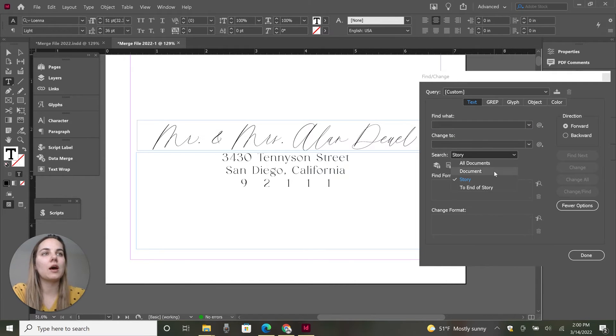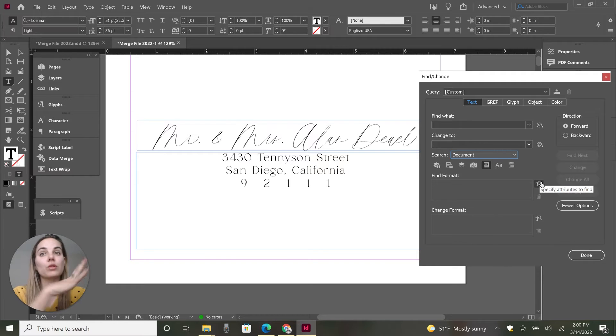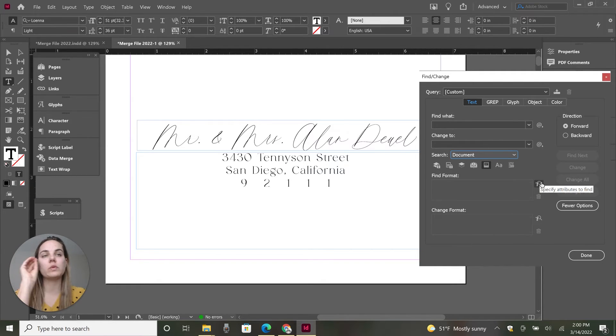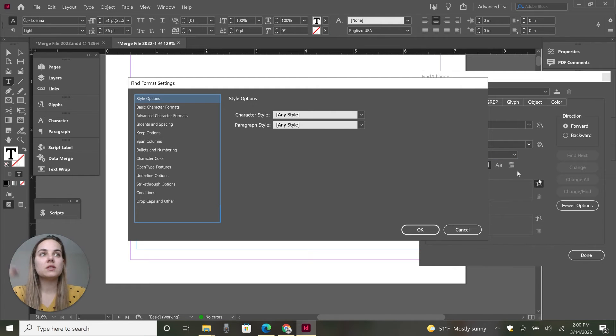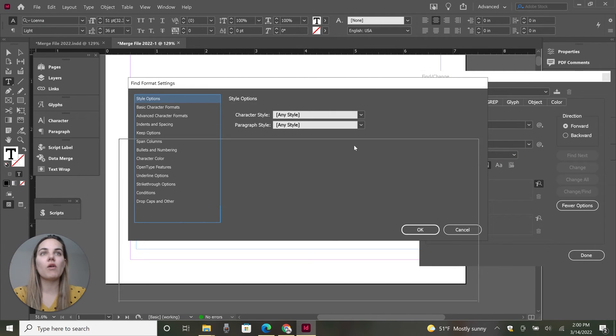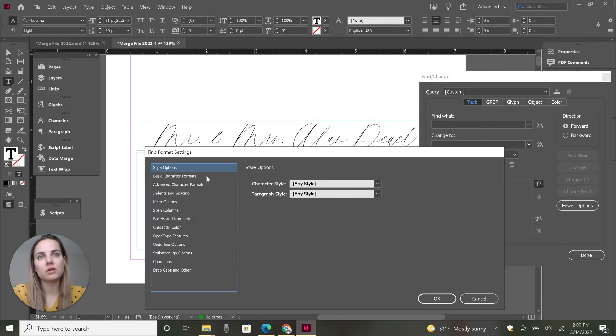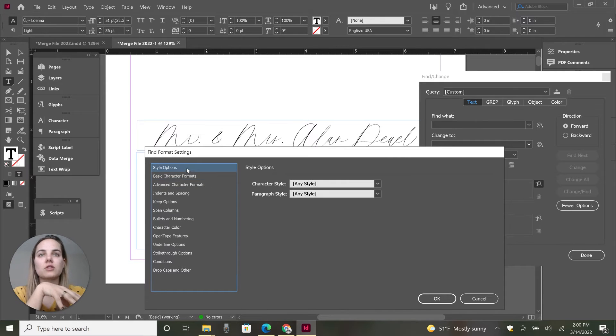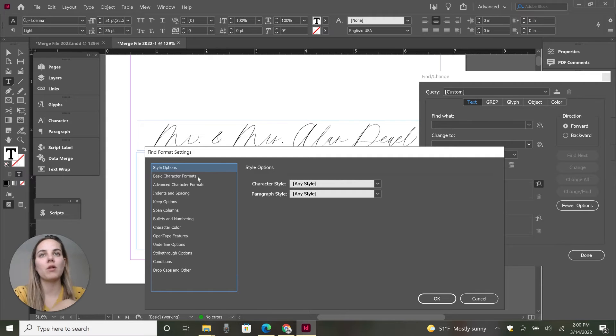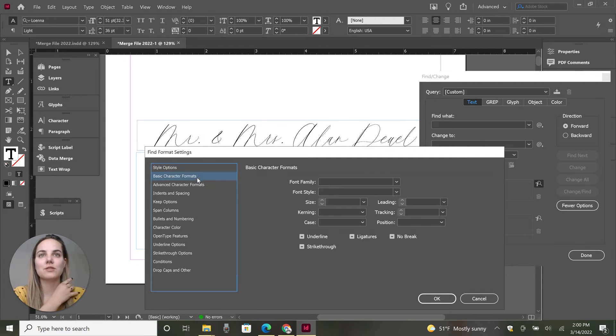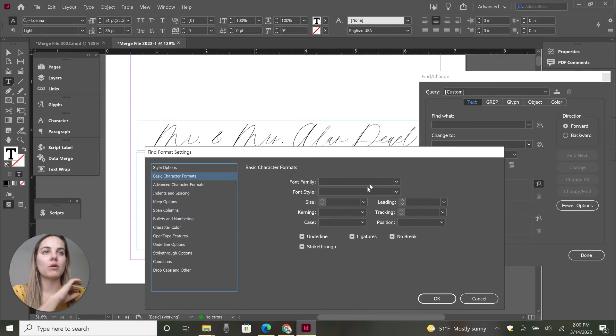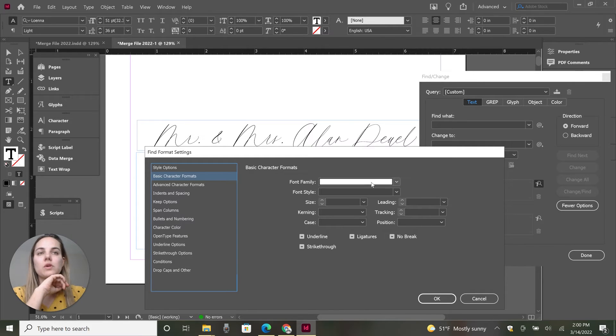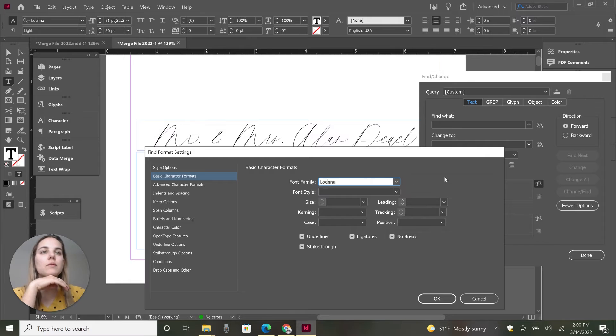So we're going to search the entire document. And our find format is like what we're looking for, what we want it to change. We want it to change all of the names. So the thing that all of the names have in common is that they're in the specific font. So let's go to, if you have character styles and paragraph styles set up, this can be even easier. But a lot of us don't do that. So if you haven't done that, this is a way to kind of work around that. So you can choose any font family. This one is called Lona.